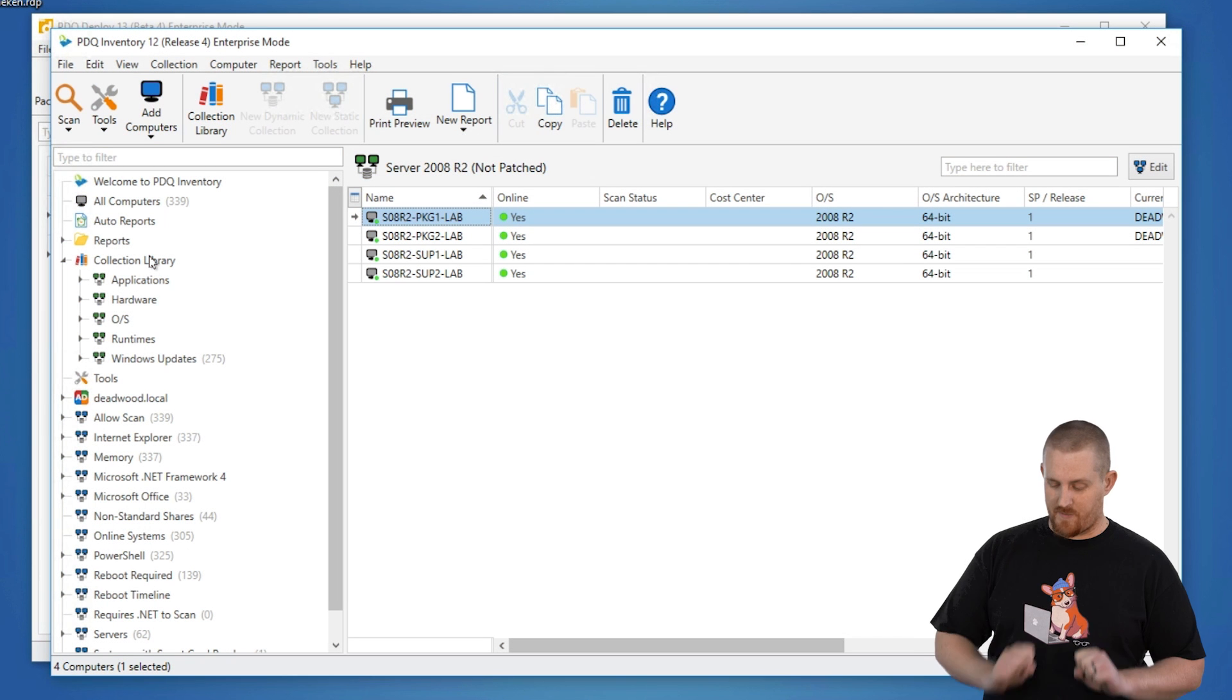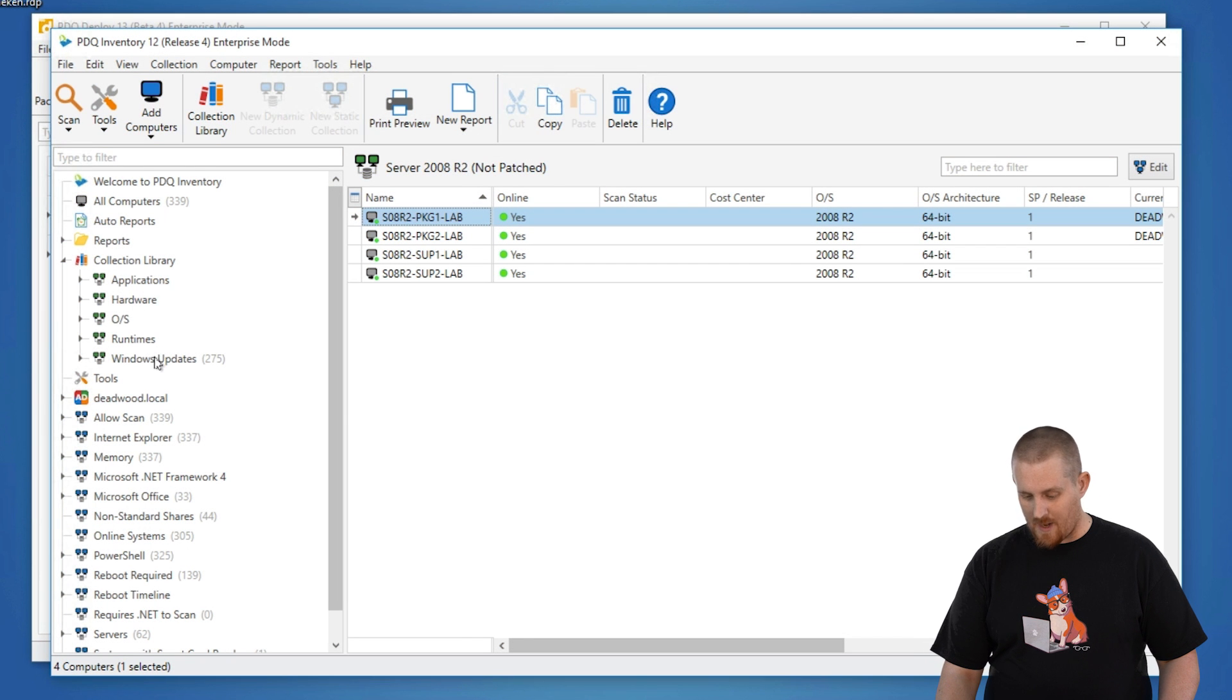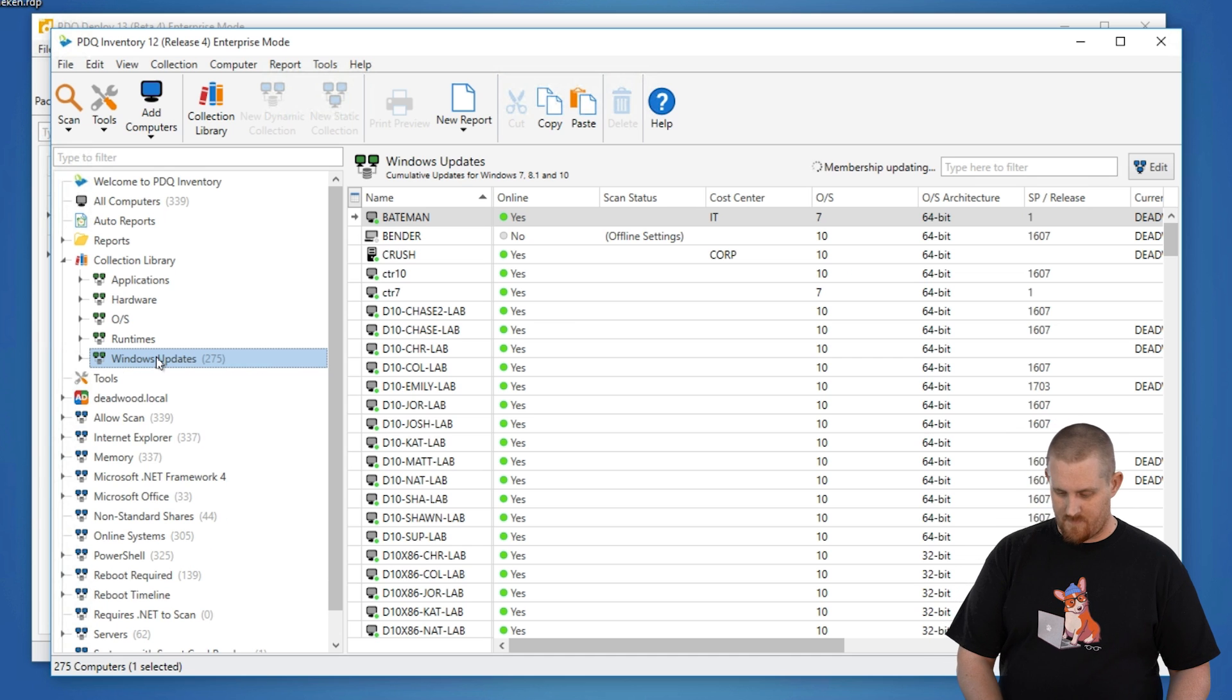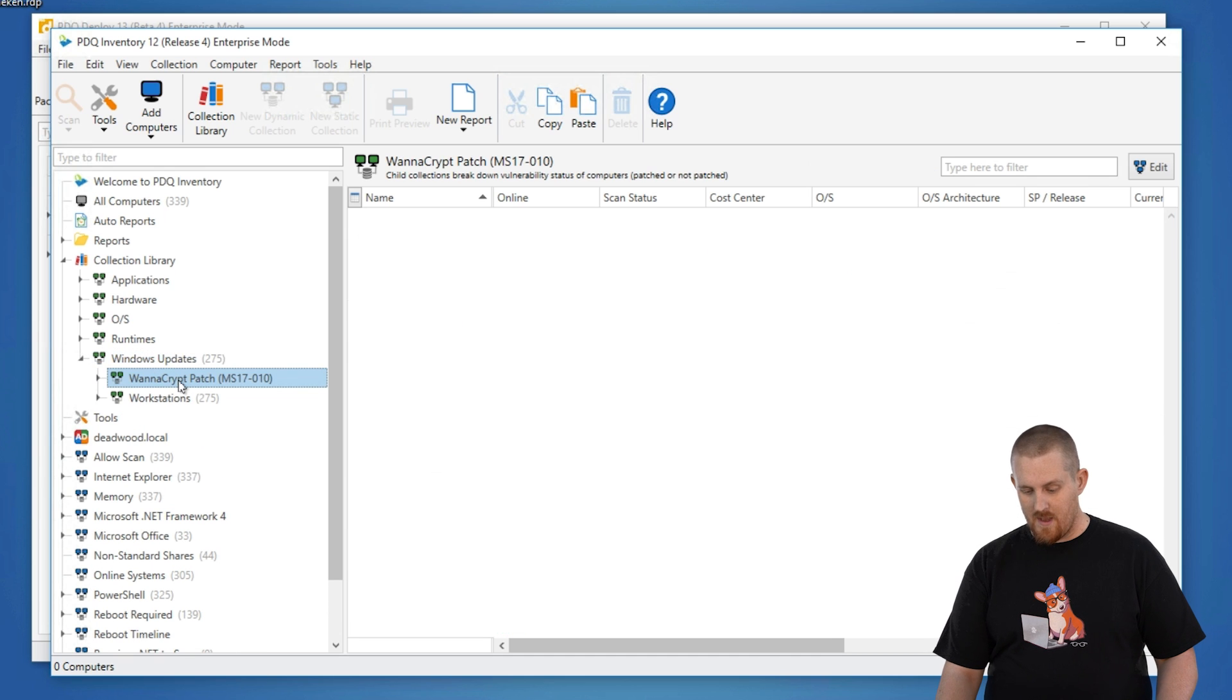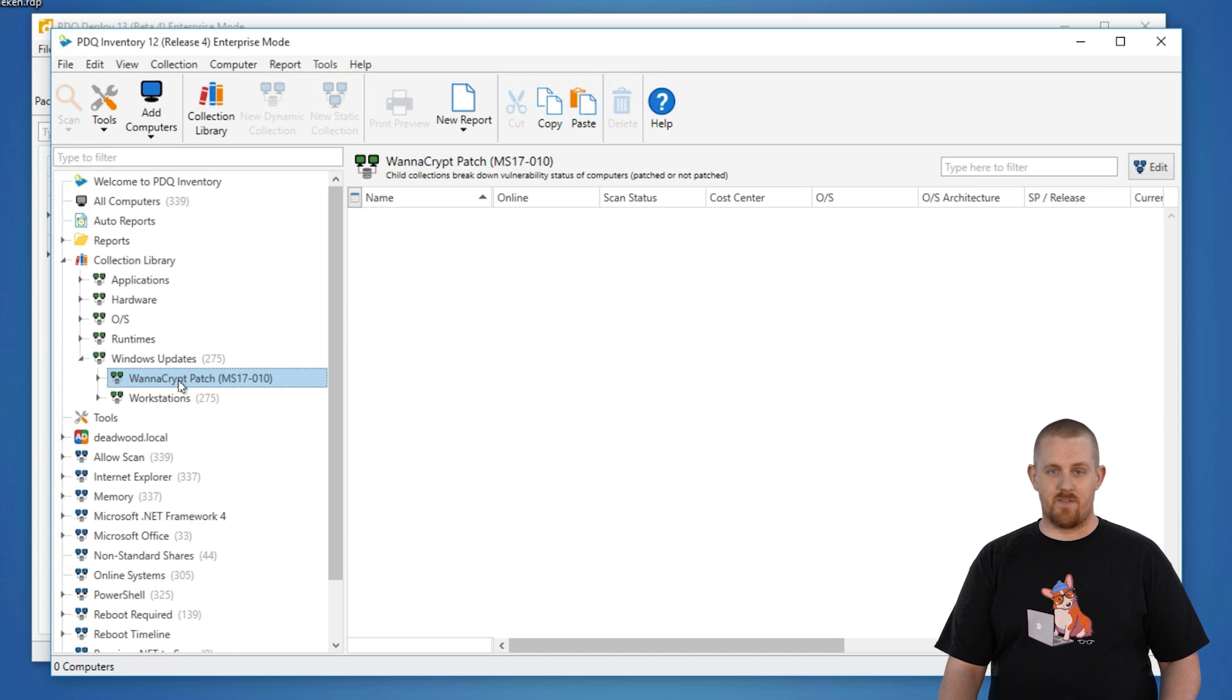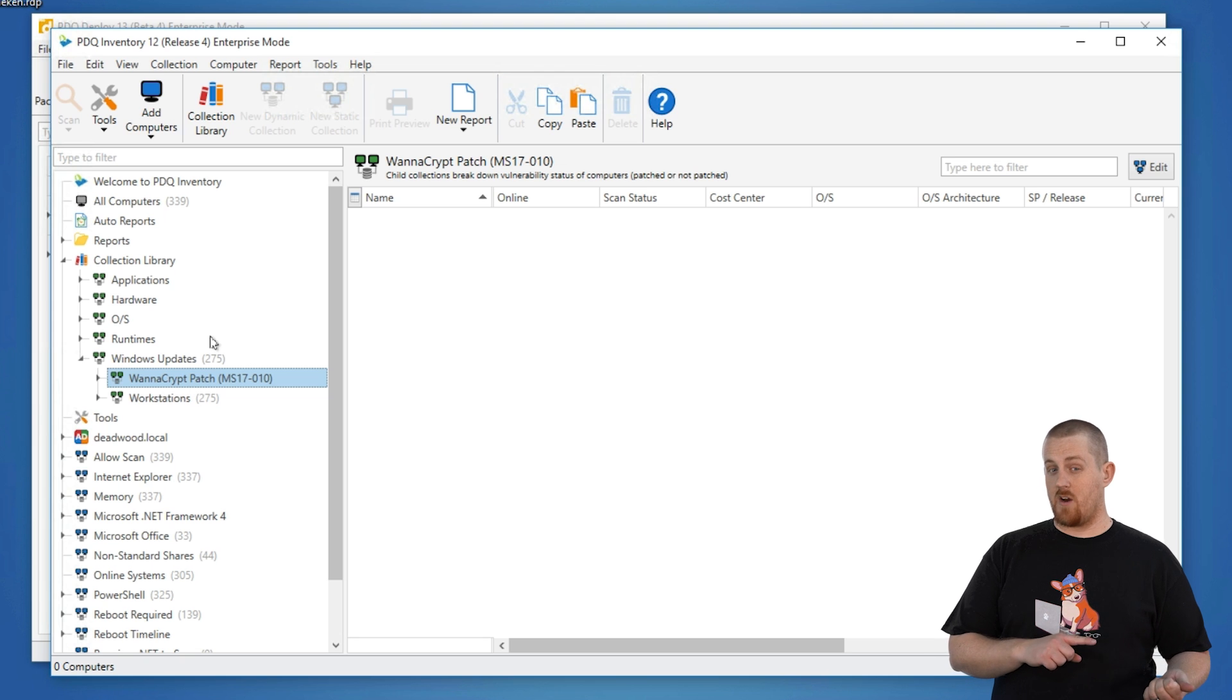We have those here. Let's go ahead and select, under the collection library, you have the Windows Updates collection here. We're going to see WANACrypt patch MS17-10. This is what was identified in March and fixed.